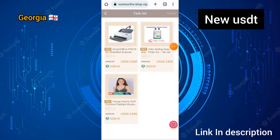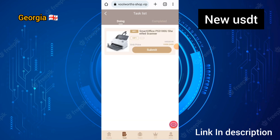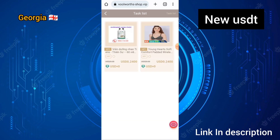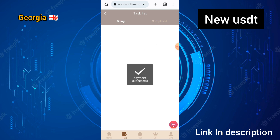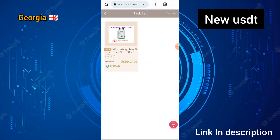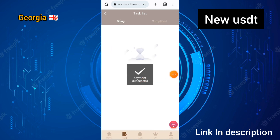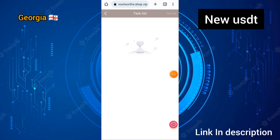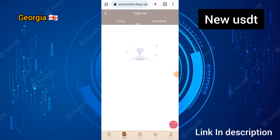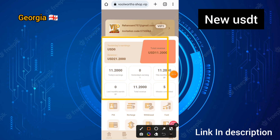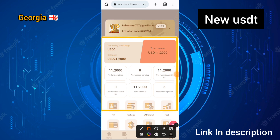I have completed one touch on the task and clicked submit. After completing all five tasks today, you can earn up to 1.20 USDT in a day income. You can see I have won 1.20 USDT in daily income.